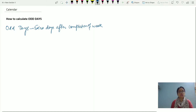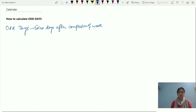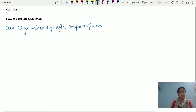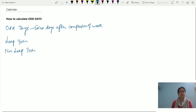So if we calculate the odd days after the completion of a week, the calculation of odd days actually depends upon whether we are talking about a leap year or a non-leap year. Because we are talking about number of days, we obviously have to touch this concept.